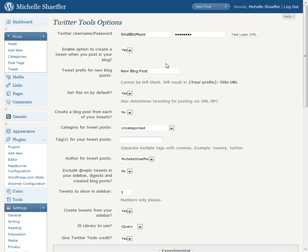Okay, and that will now tweet out when I create a new blog post. So I'm going to show you one more thing here which is how to get it to automatically add the hashtag.